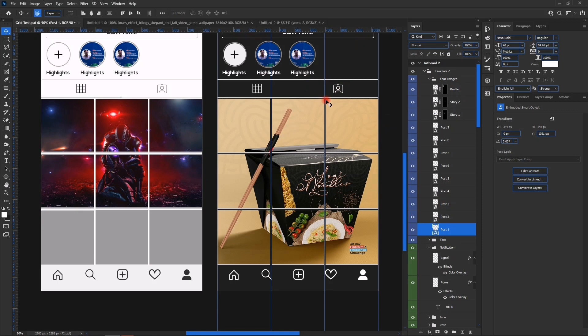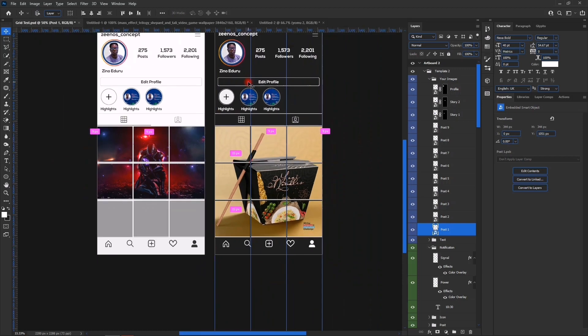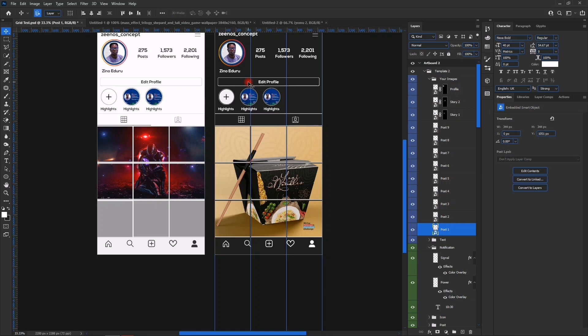1080 by 720 gives you this, and 1080 by 1080 gives you this. And so that's how you create an Instagram grid on Photoshop using the guide layout.